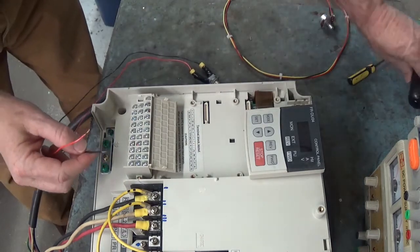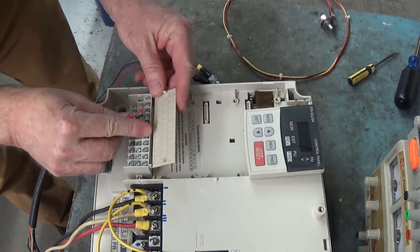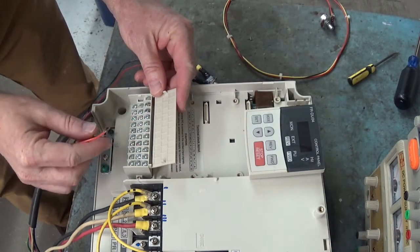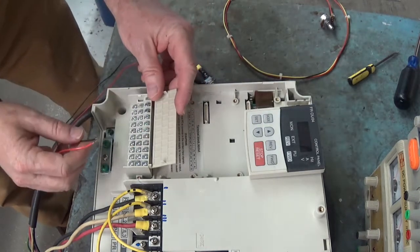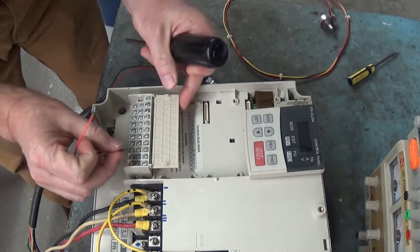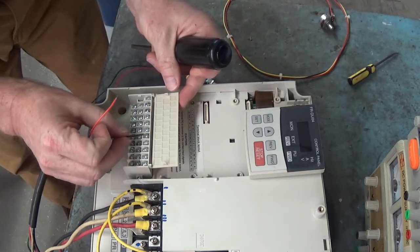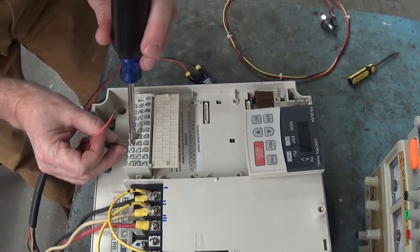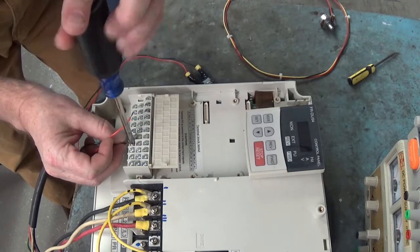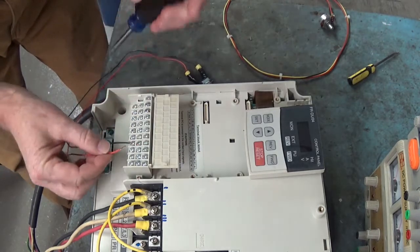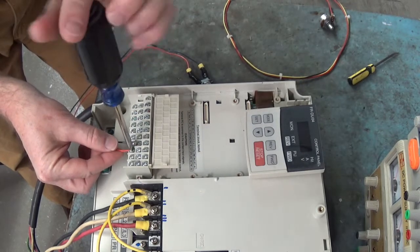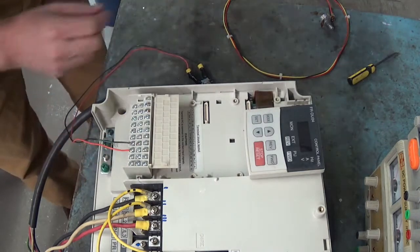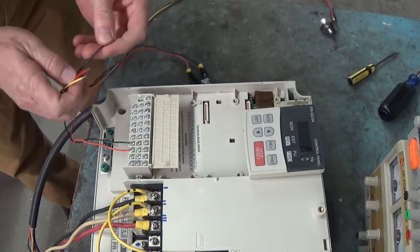We're going to hook our switch to the SD terminal and the STF terminal. The STF is start forward. That's one, two, three, four, five back on the bottom row. STF is right beside it. Start forward. I'll put the diagrams for these connections at the end of the video.